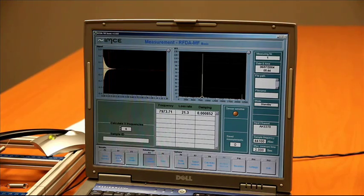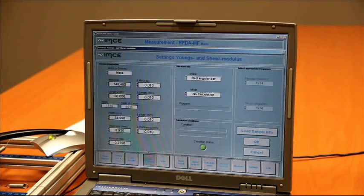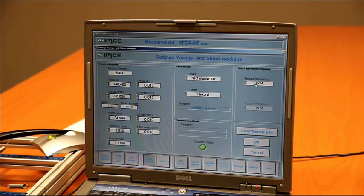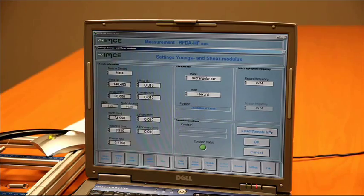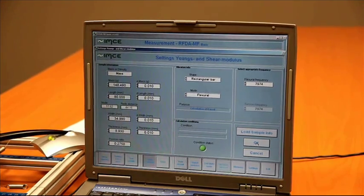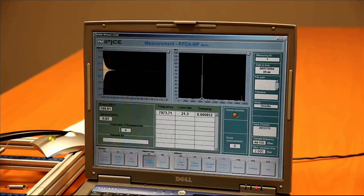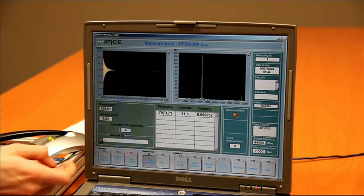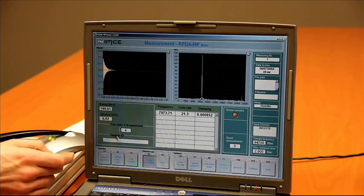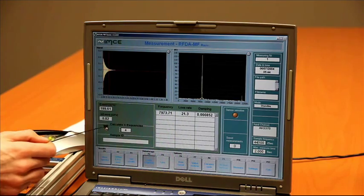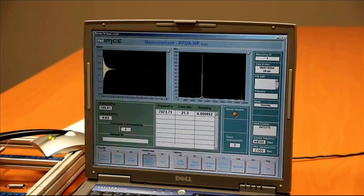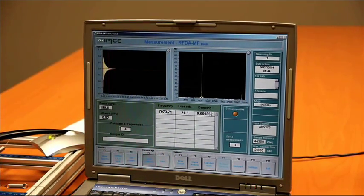Now we tell the software that we measure the flexural vibration and we select the correct vibration. Now the software calculates the Young's modulus and the error that was calculated on the Young's modulus.